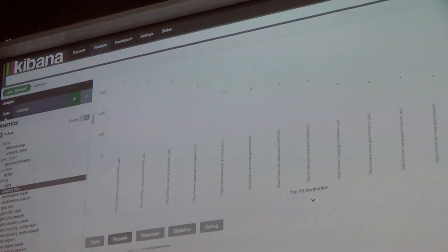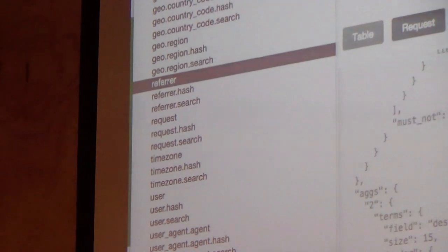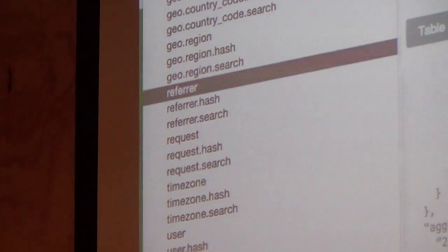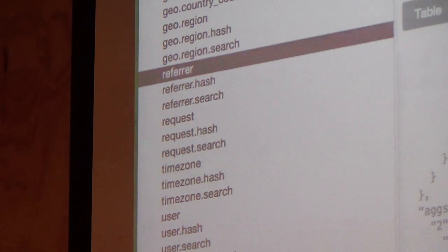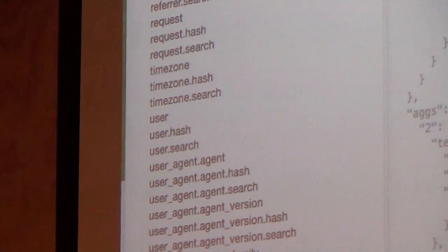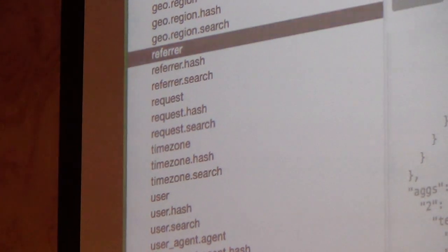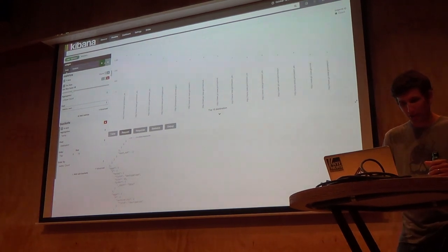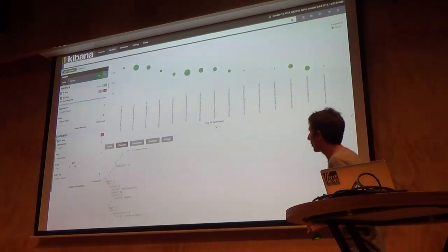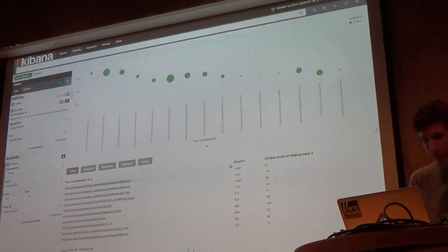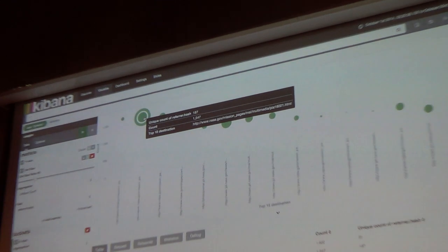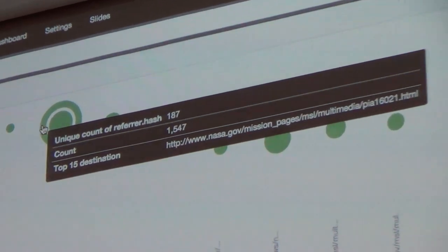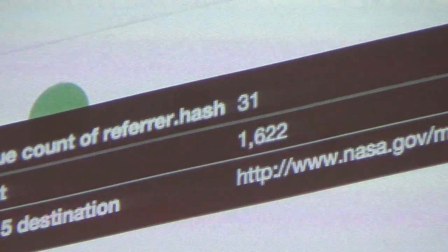Where did the traffic come from? Instead of destination, let's do refer. There's a neat trick: every string field also includes a .hash, which is a wild optimization. You can pre-compute the hashes used for unique counting ahead of time by mapping a murmur3 field in Elasticsearch. So instead of refer, I'll use refer.hash for the dot size. We can see they had a particularly popular link that got shared pretty widely — 187 unique referrers linked to it, whereas the next biggest only had 31. These few combined were really responsible for a lot of their spike.